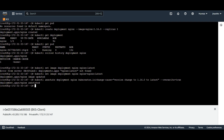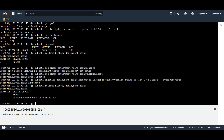Now we need to check the history to confirm that this annotation is marked. We run the rollout history command again, and you can find that for the second version we have the information for the change-cause. This is the flag we added — 'version change to 1.16.0 to latest'.